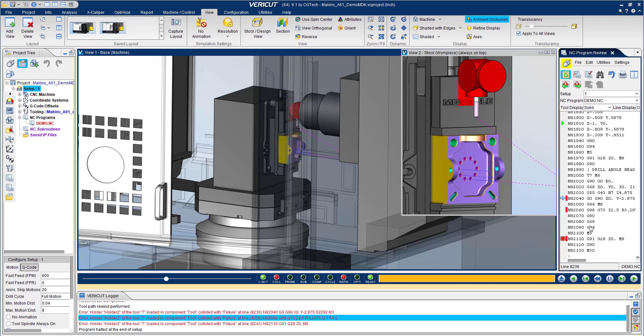That's the power of VeriCut. You are able to detect issues before they occur, spend less time in front of your machines, and it enables you to truly operate lights out.